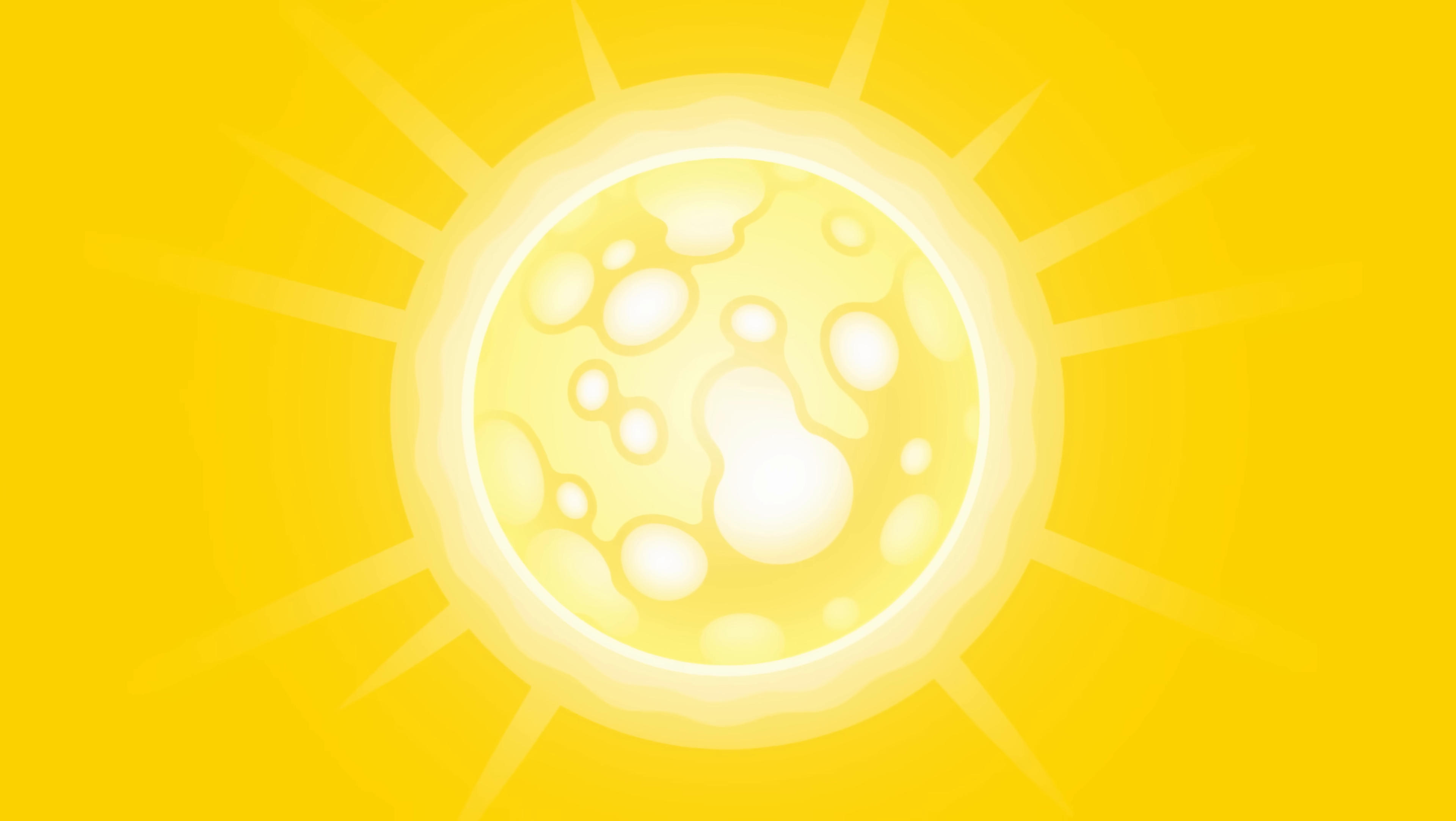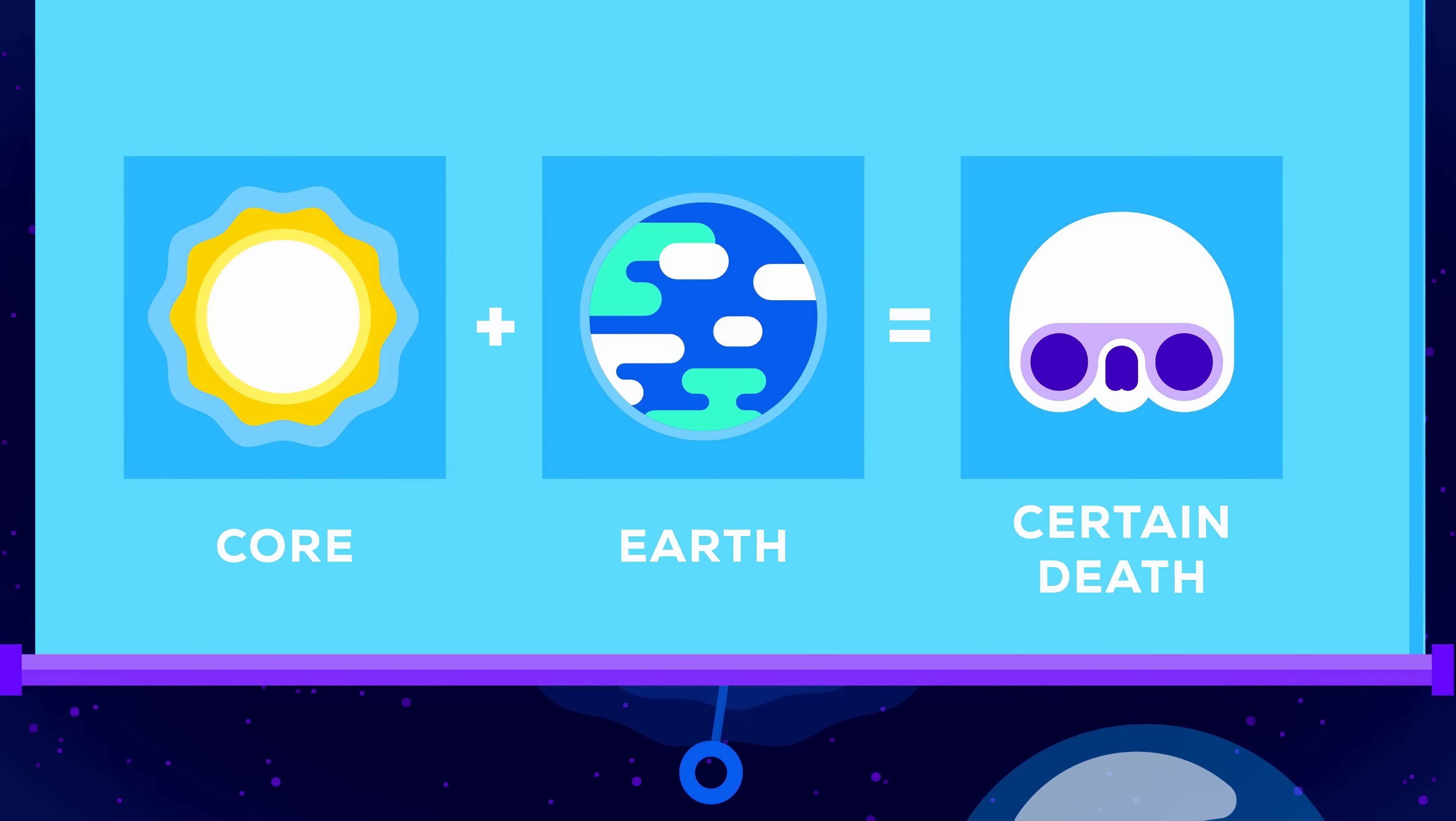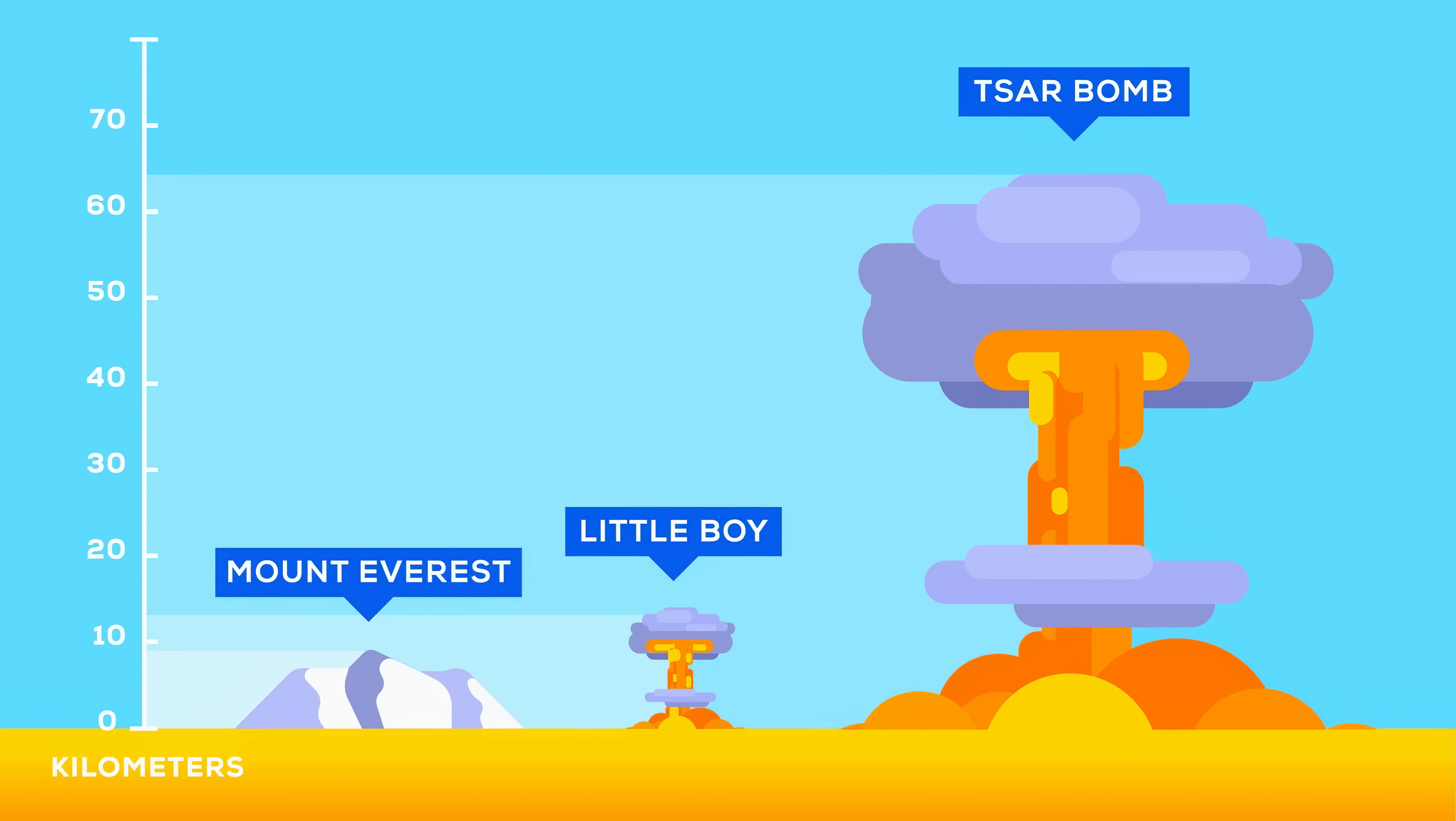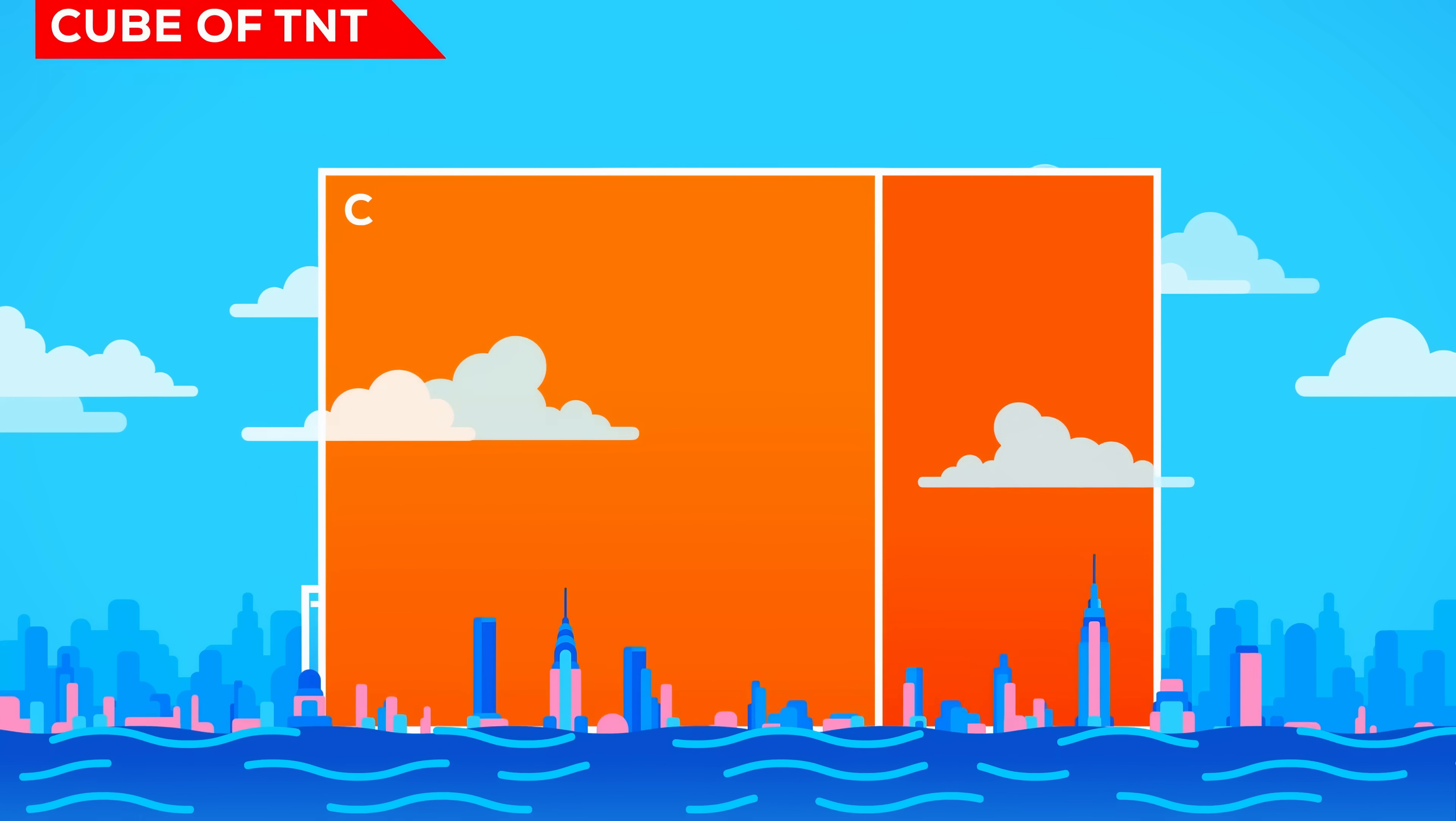In billions of years after the death of the sun, this core will remain as a white dwarf. If we brought a sample of it to Earth, it would cause a lot of inconvenience. The biggest nuclear weapon ever detonated had an energy of 40 megatons of TNT, or a cube the size of the Empire State Building. Our sample has the equivalent of 4,000 megatons. This is 4 billion tons of TNT, or a cube 1.3 kilometers high.